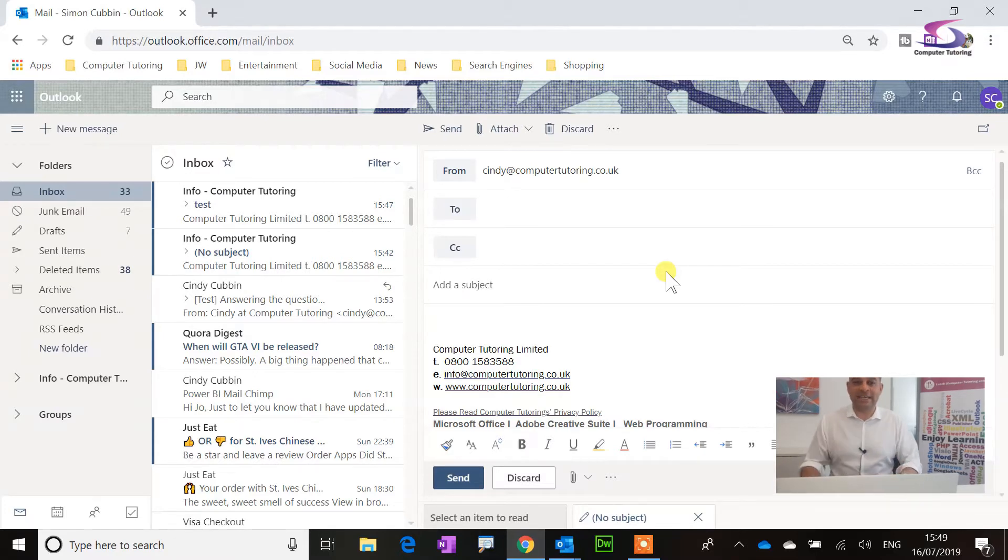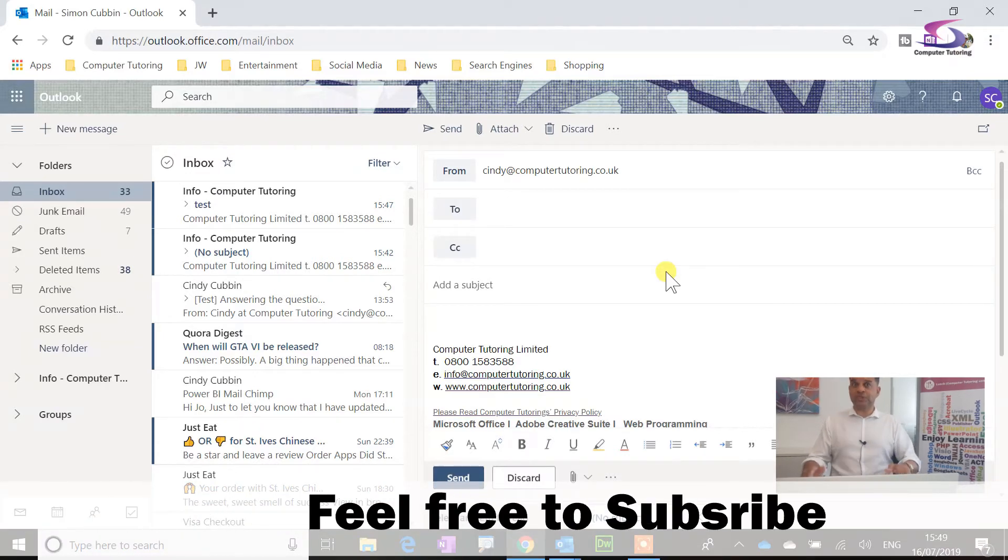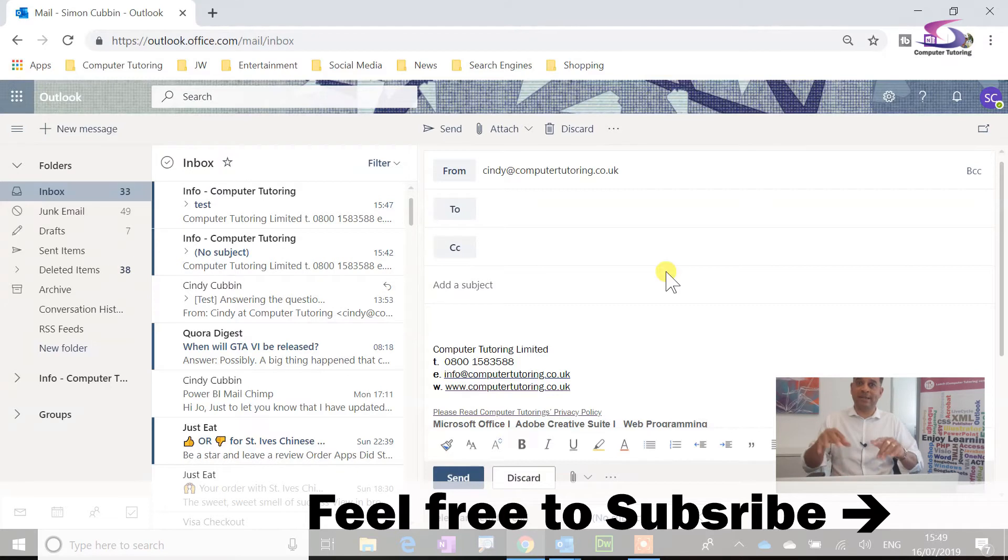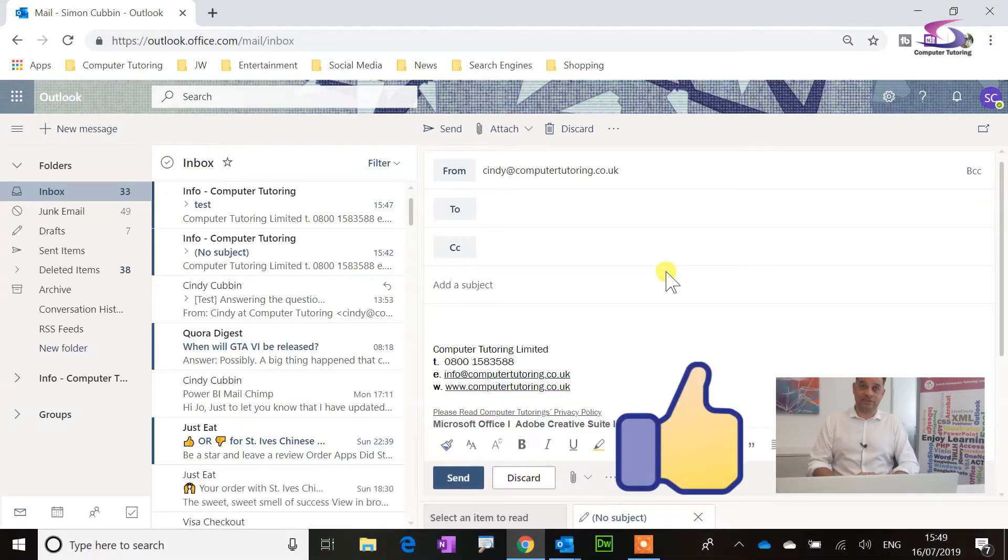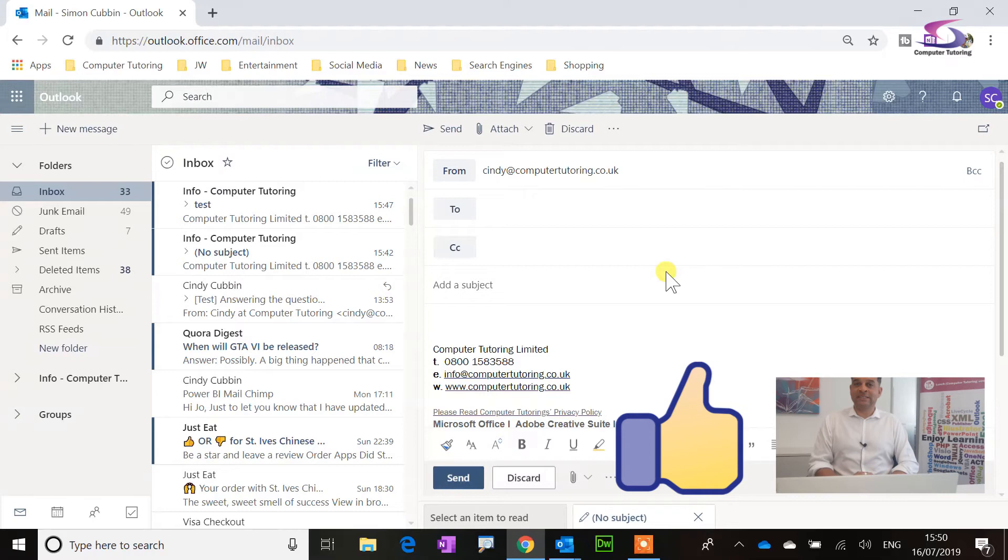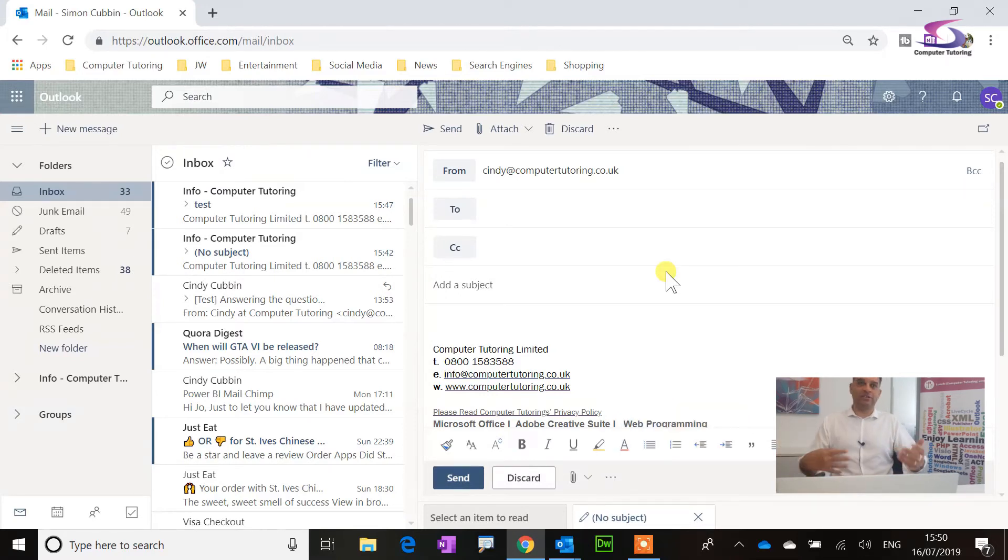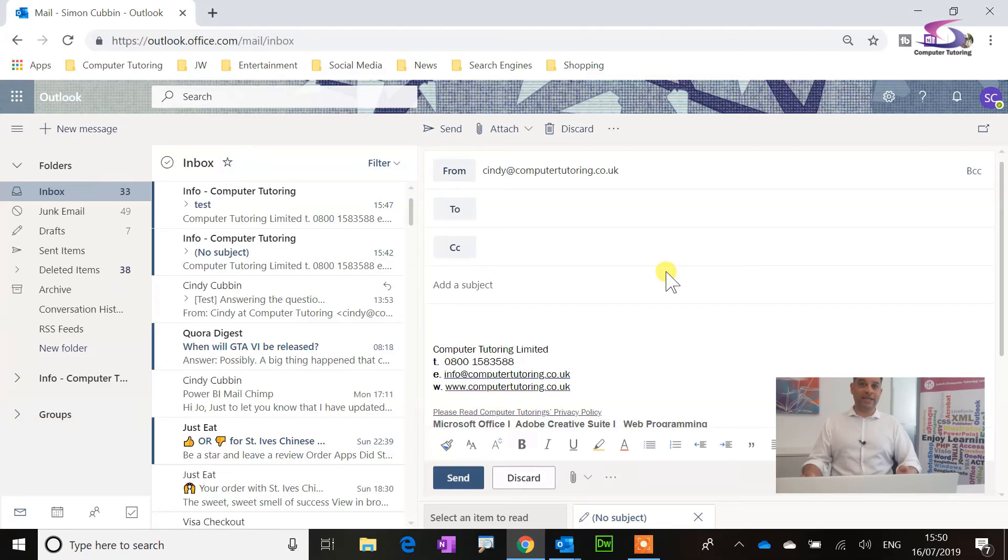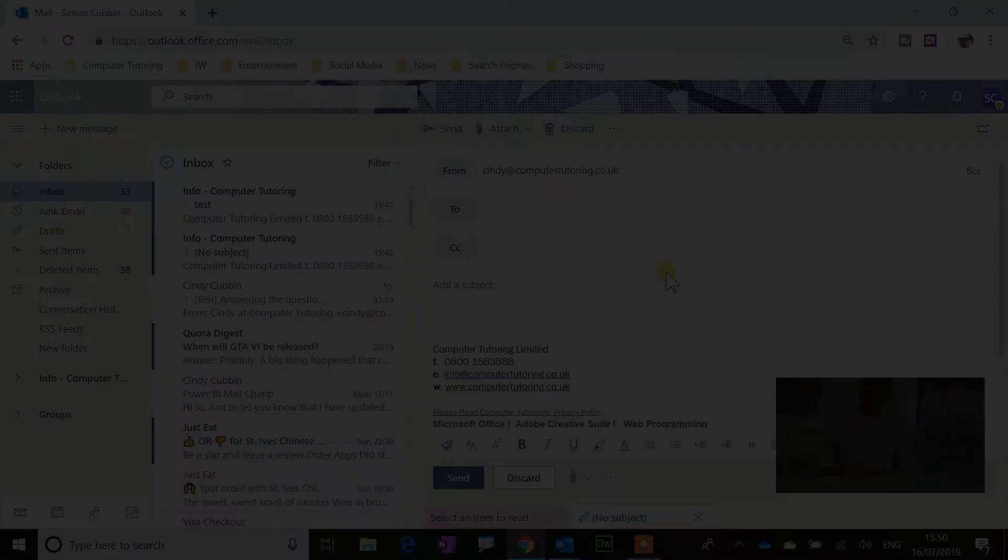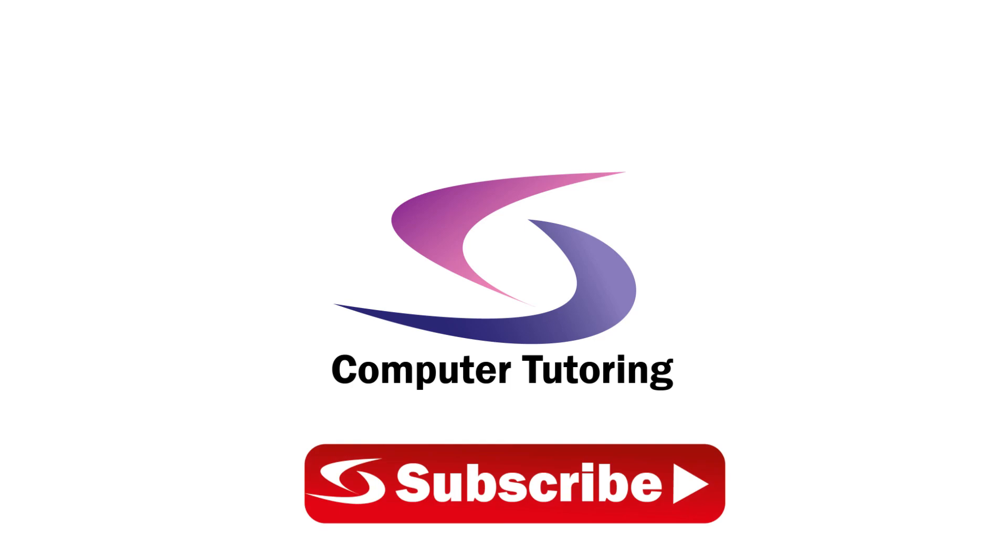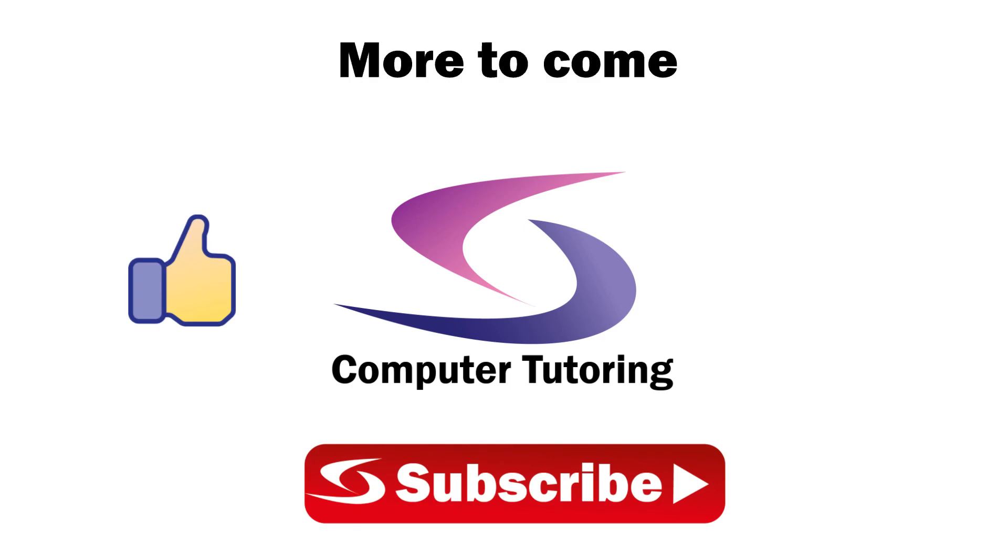If you haven't already done so, please subscribe, click on the subscribe button, give it a thumbs up if you've got anything out of this video. Please, if you've got any comments or any suggestions of any videos that you would like to see, then let us know and just we'll see if we can get around to them. One more thing, thank you so much for watching. Thank you.